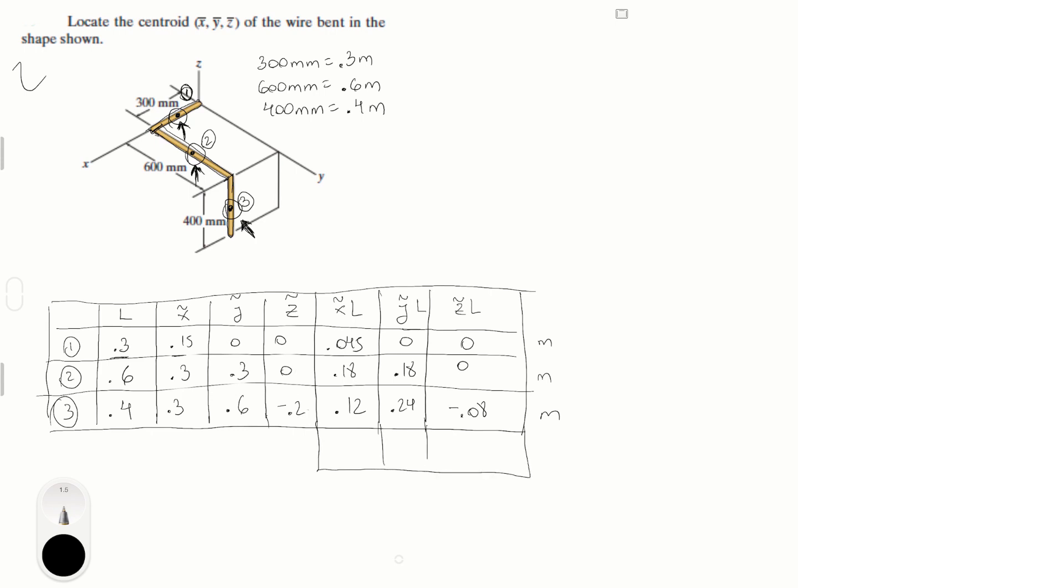Now you have to do the sum, the sum of L and sum of the points. So the sum of L is 1.3, which you get by adding these three values, and the same idea for XL, YL, and ZL. You do the sums, and you get 0.345, 0.42, and minus 0.08.